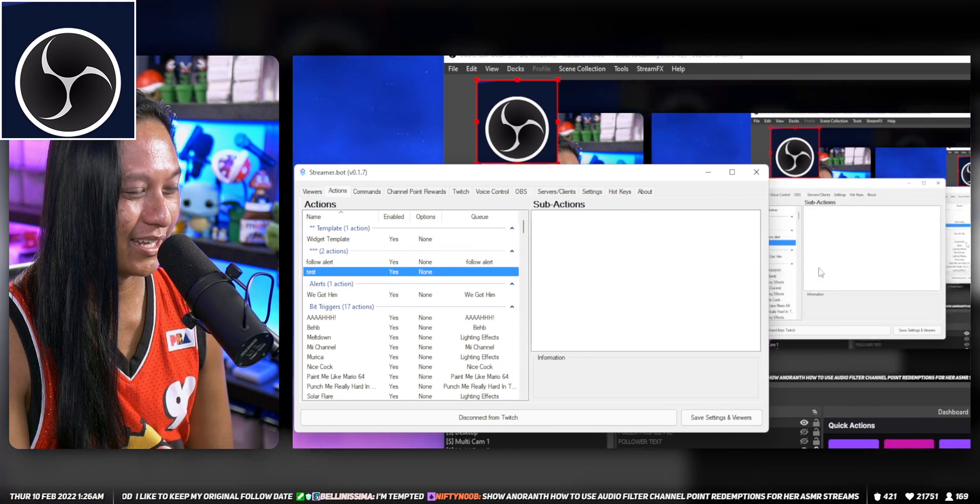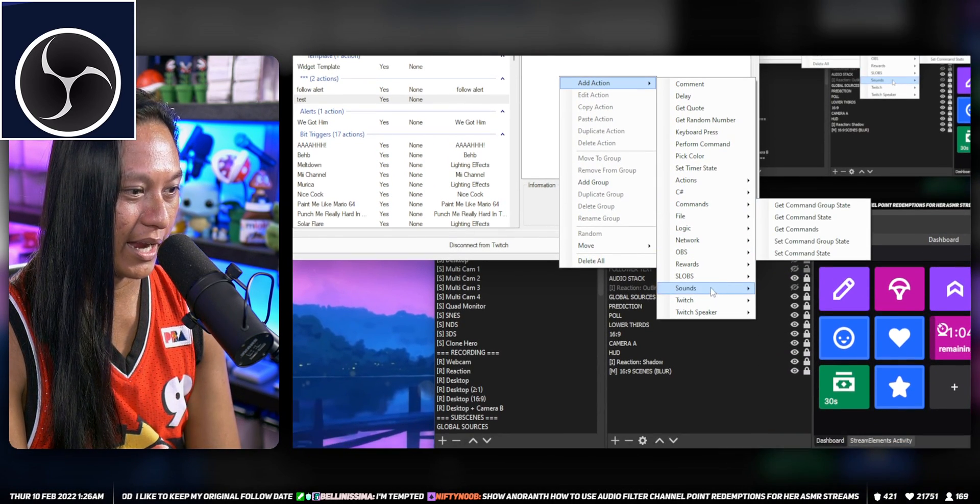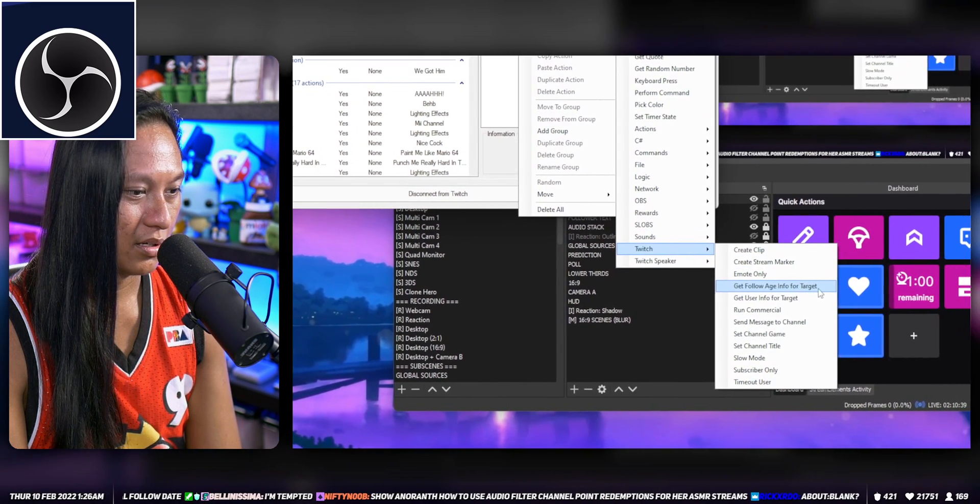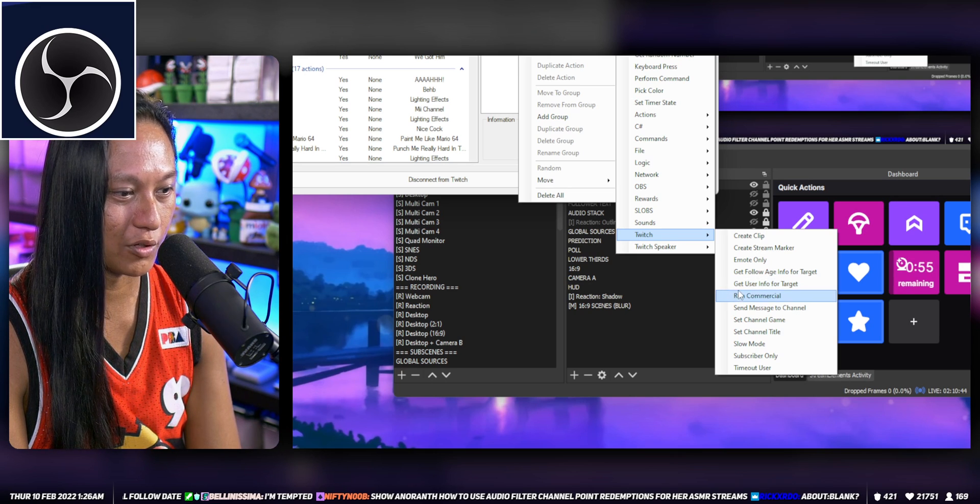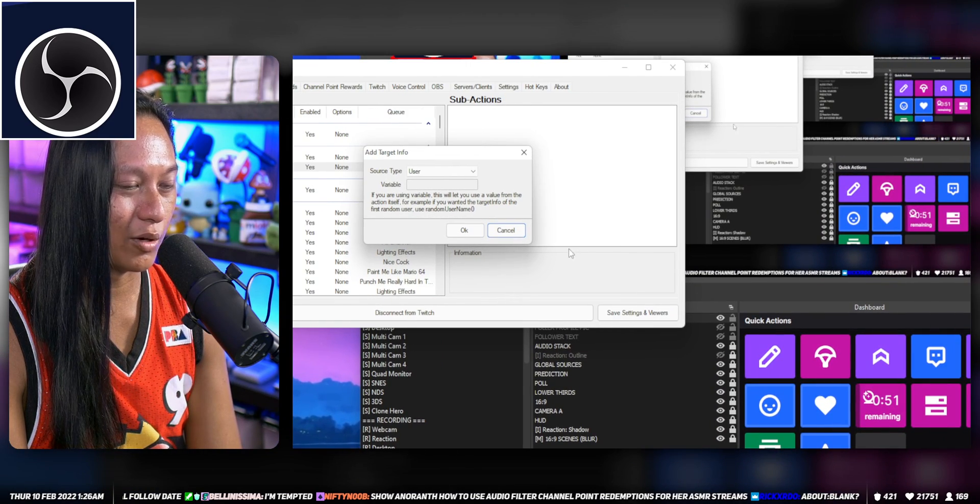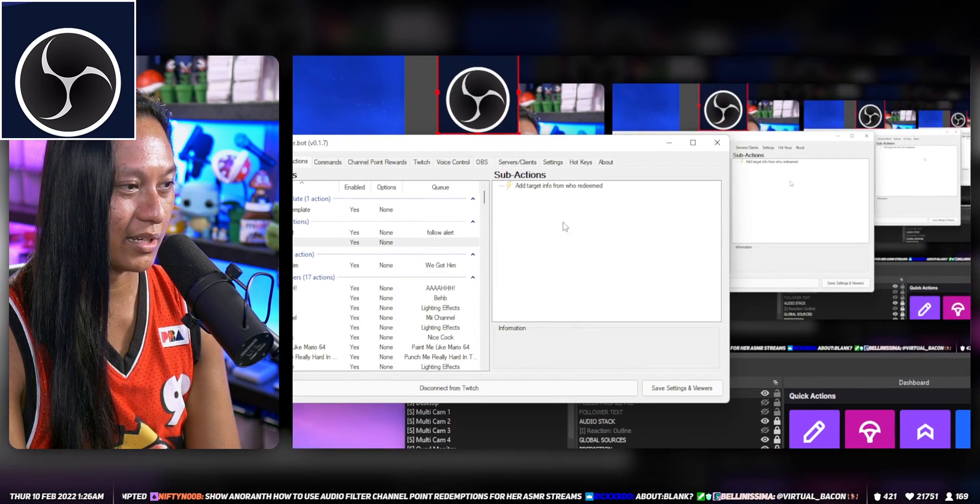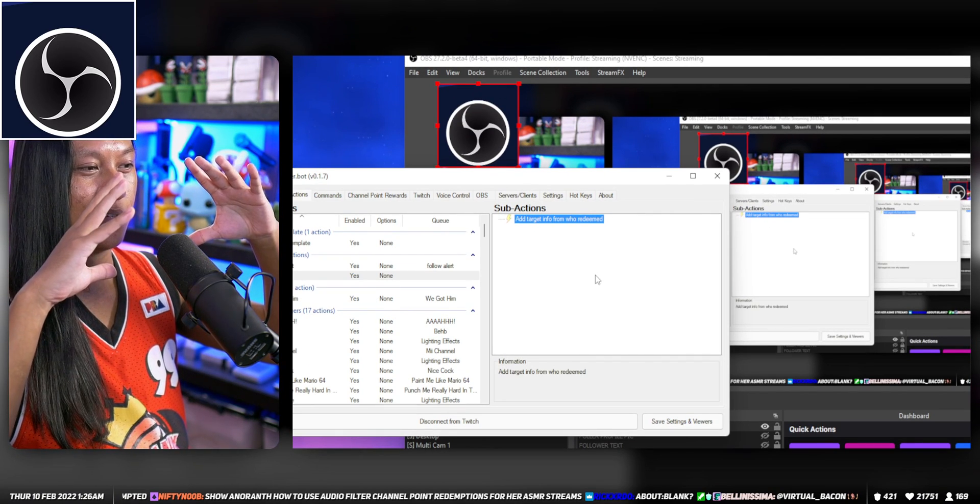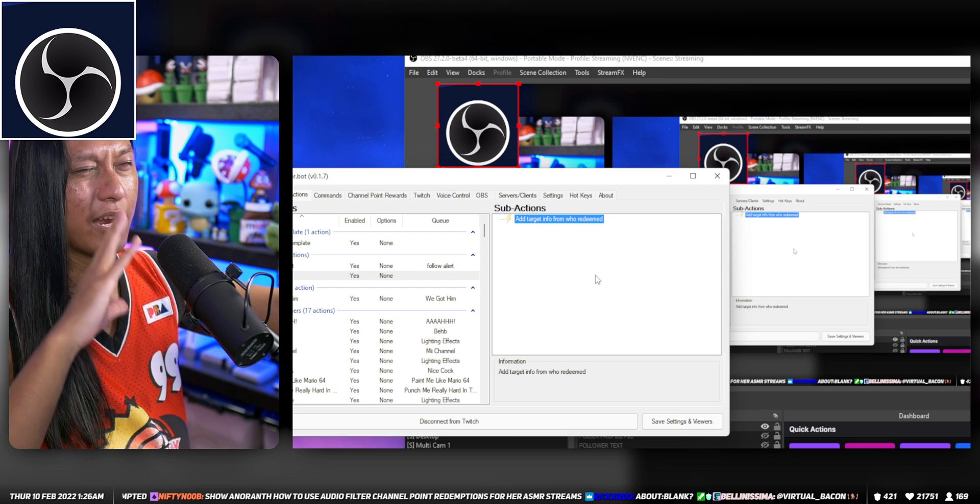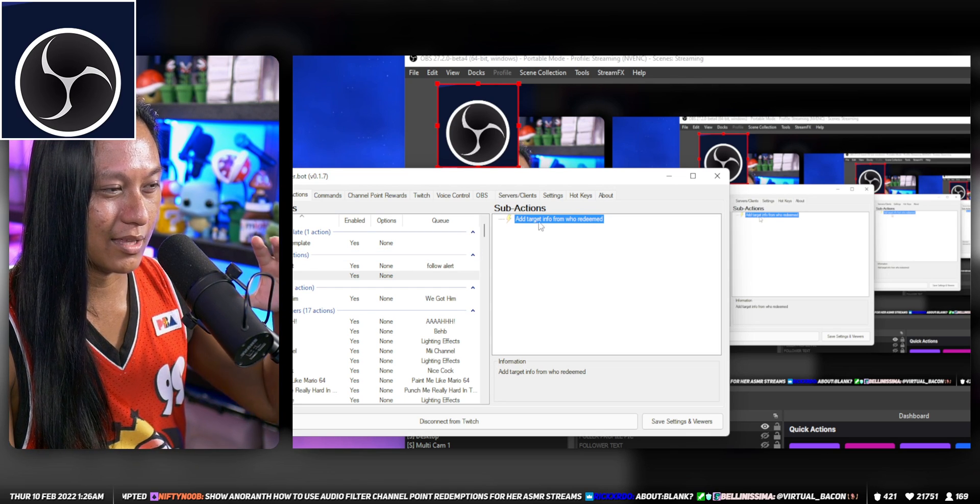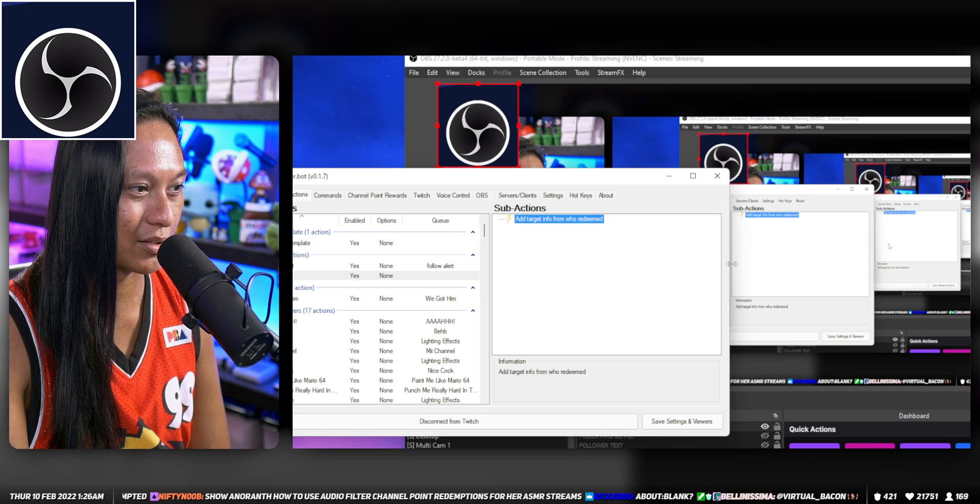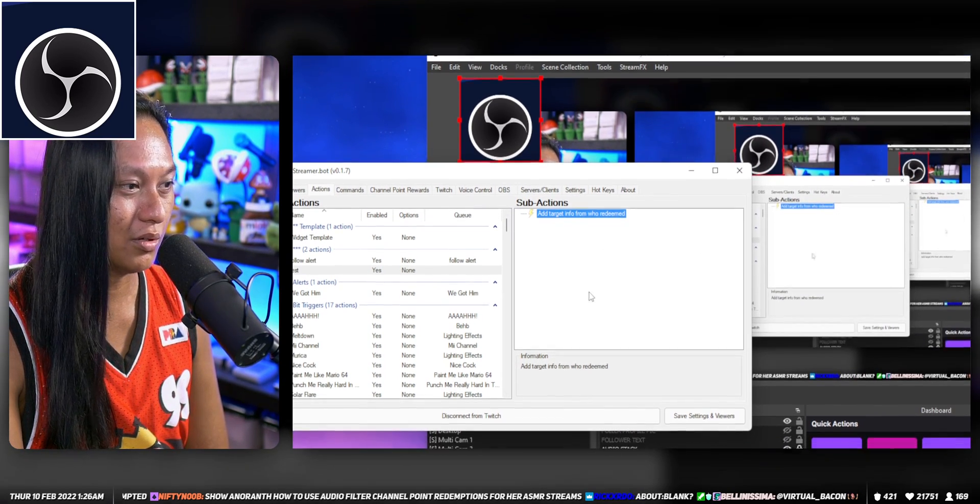You need to first add an action, and we'll do Get User Info for Target. This is a bit confusing, but just add this in here. Depending on the type of event it is, whether it's a host alert, channel point redeem, follower, or sub alert, this is going to give you different information. I'm pretty sure this is what you add if it's for follow.